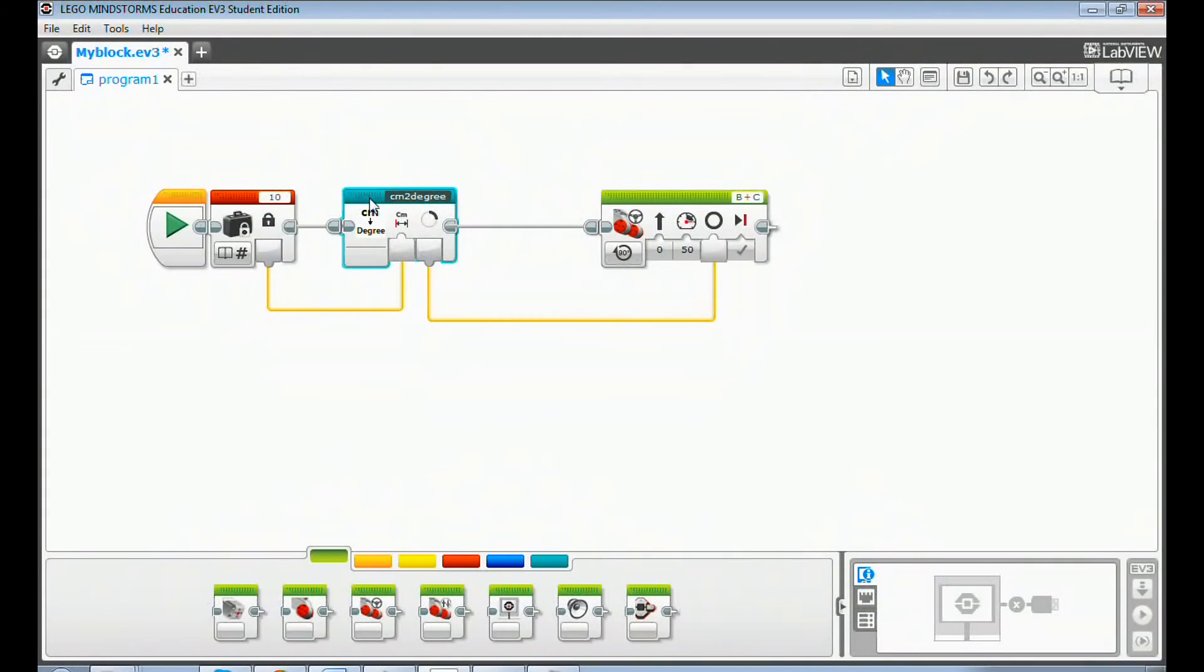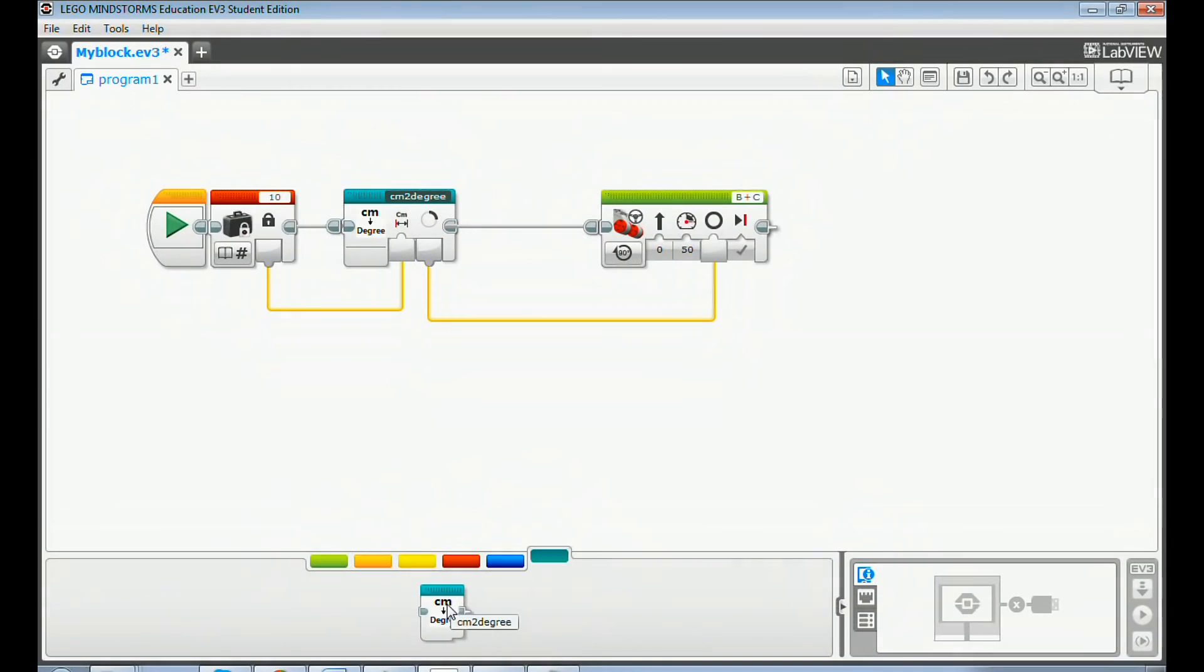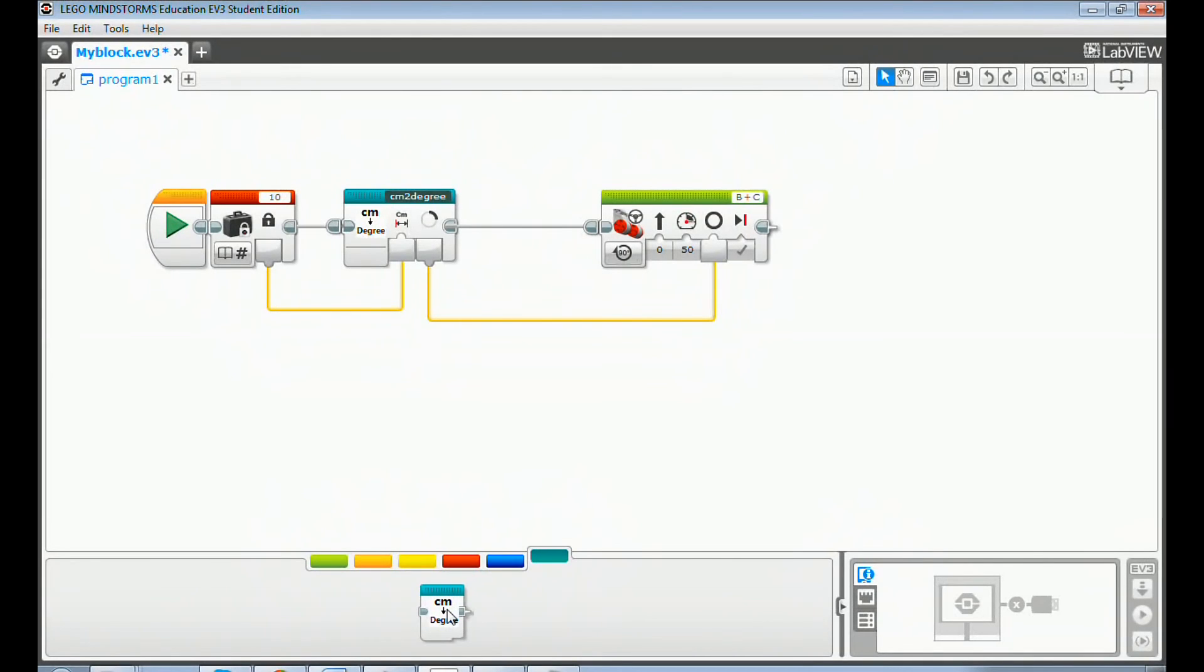Click my block palette. There will be a new my block named centimeter to degree that shows up. If you want to see the code of the my block, just double click the my block.